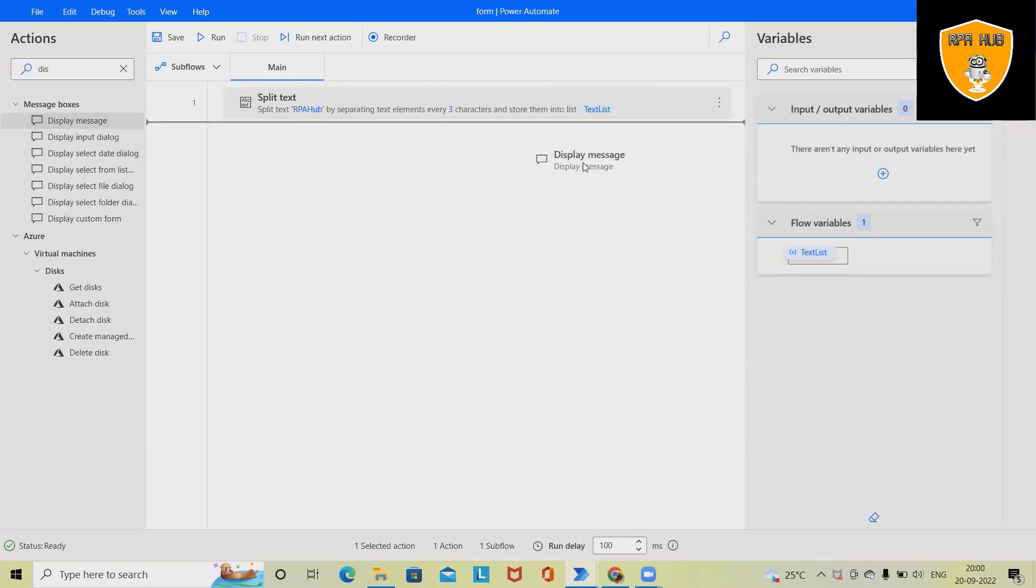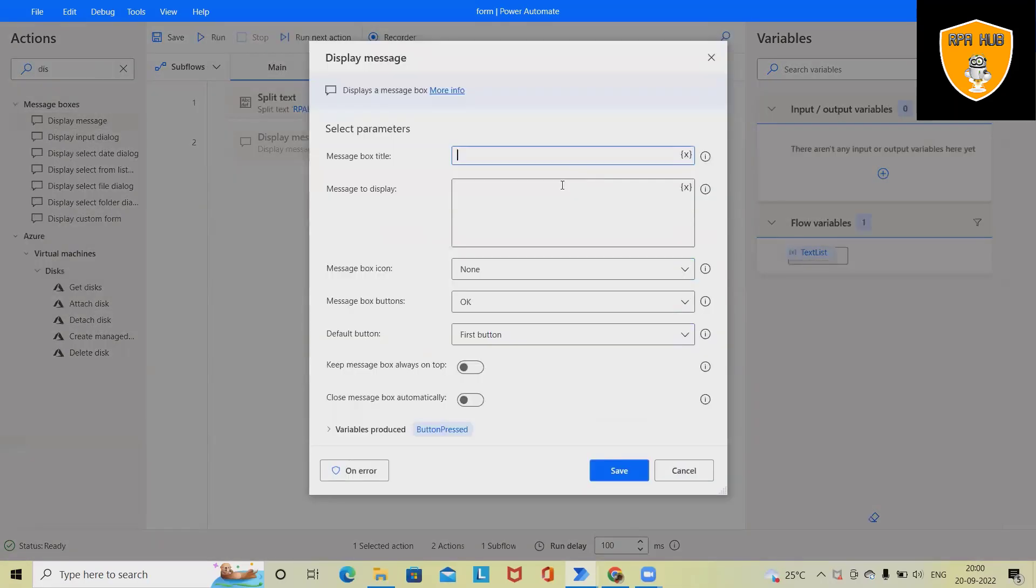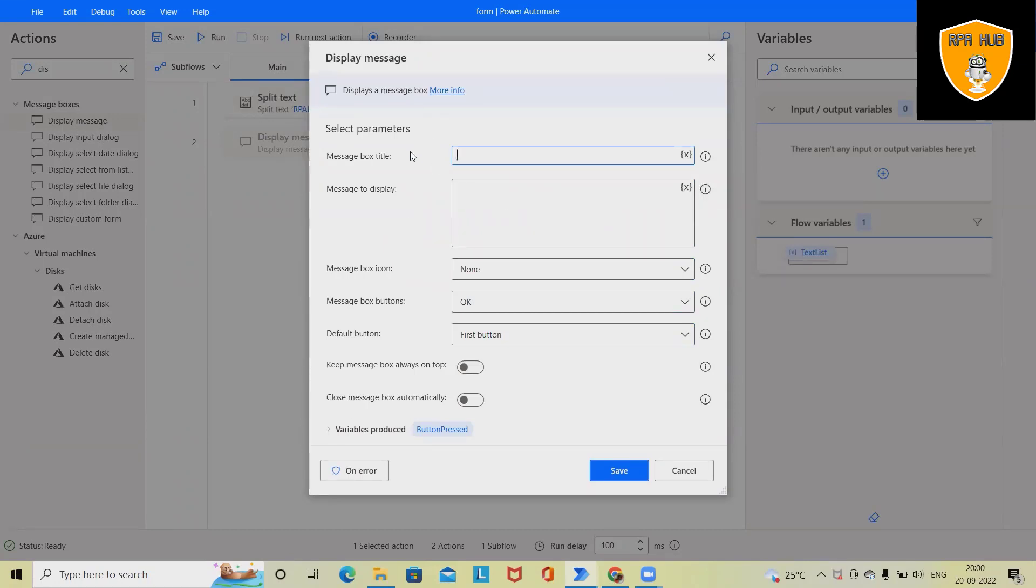So whenever we are creating or dragging any activity in Microsoft Power Automate, this will automatically create a variable. So we don't have to worry about it.